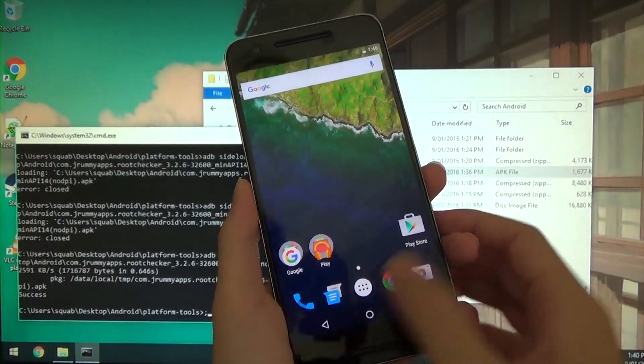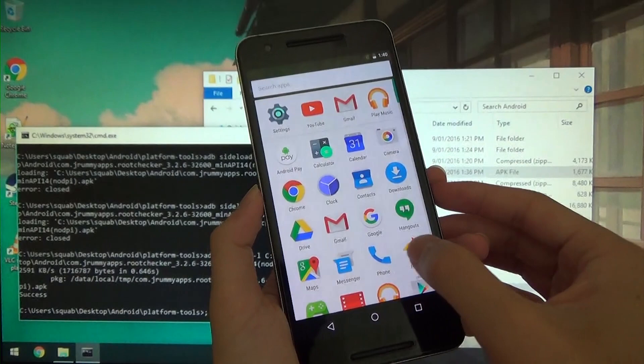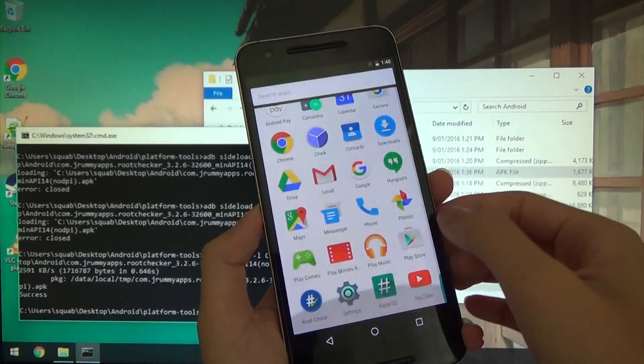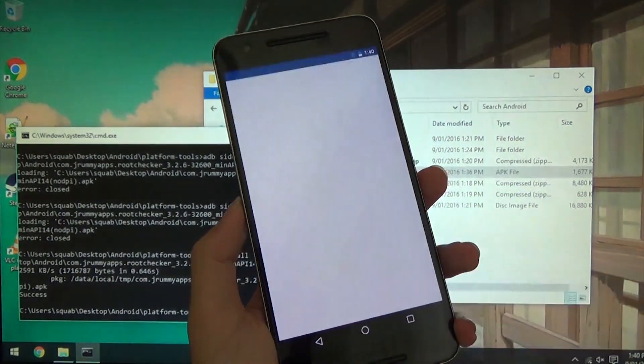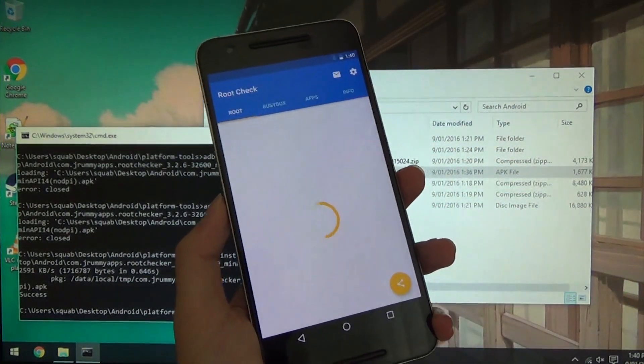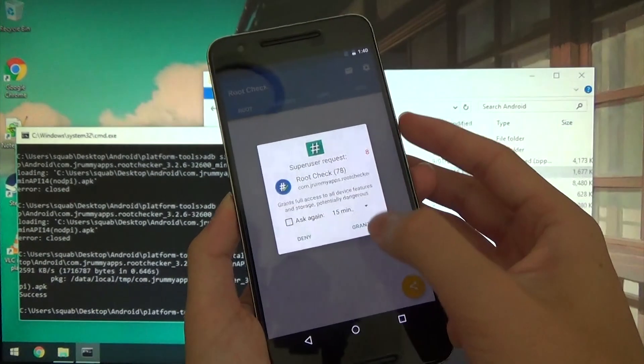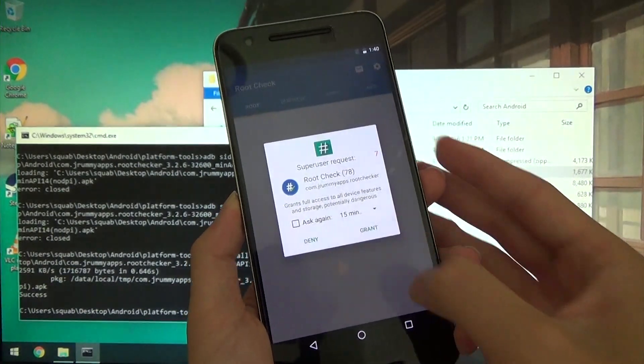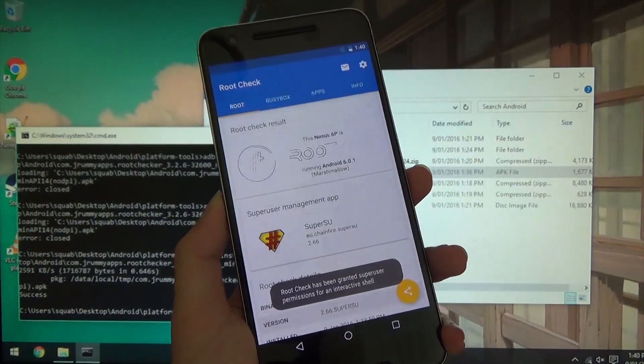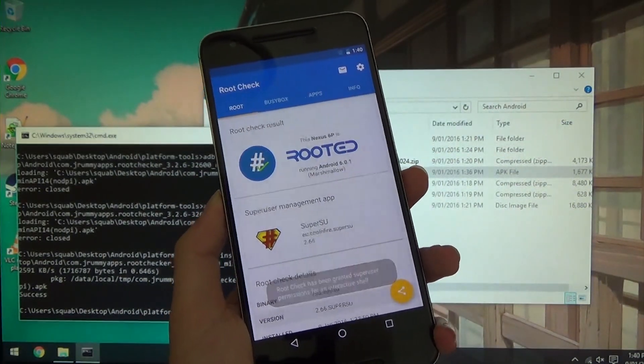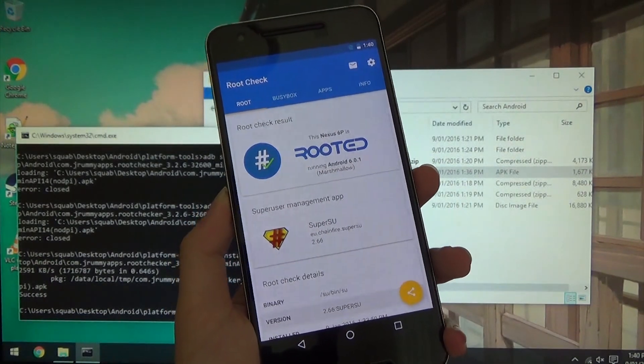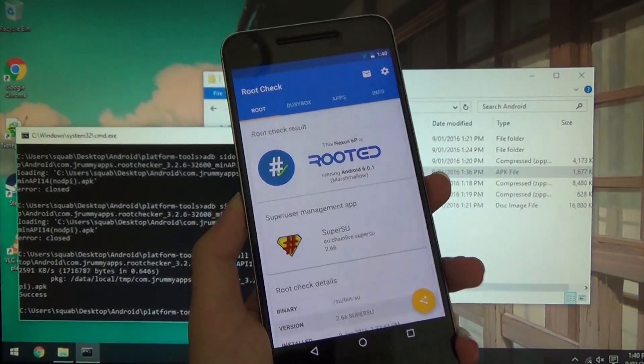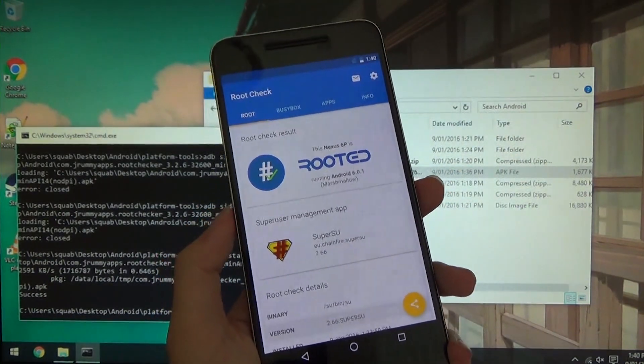Alrighty, so I have just quickly sideloaded the root checker app. I didn't log in with a Google account for this. Here it is, hit on grant, and you should see that we are rooted. And our superuser management app is SuperSU of choice, 2.66 there.